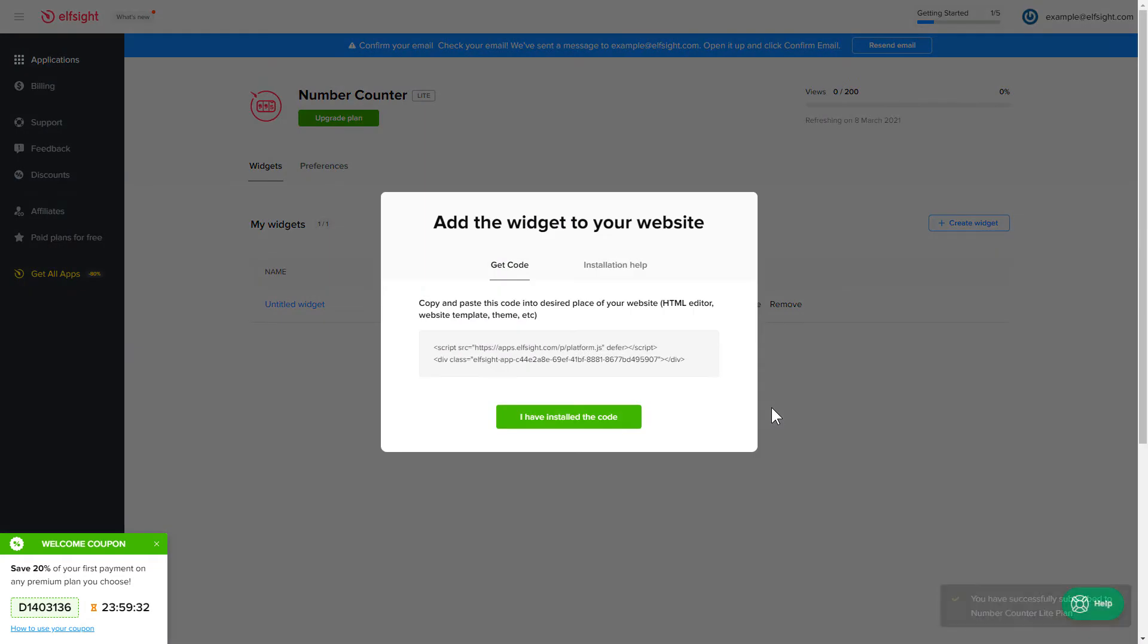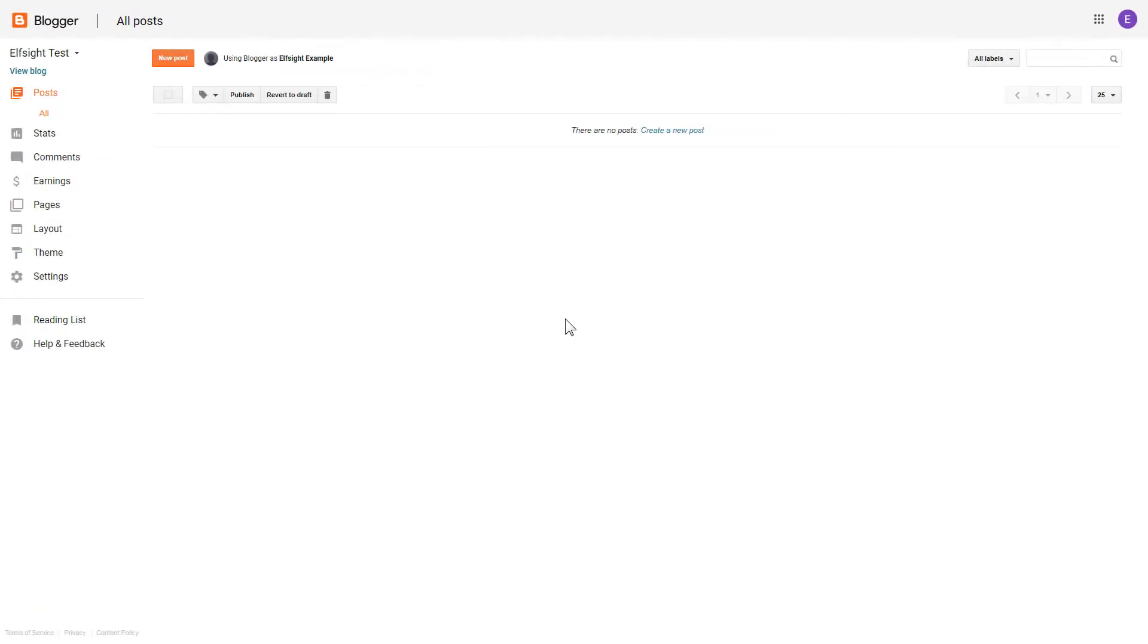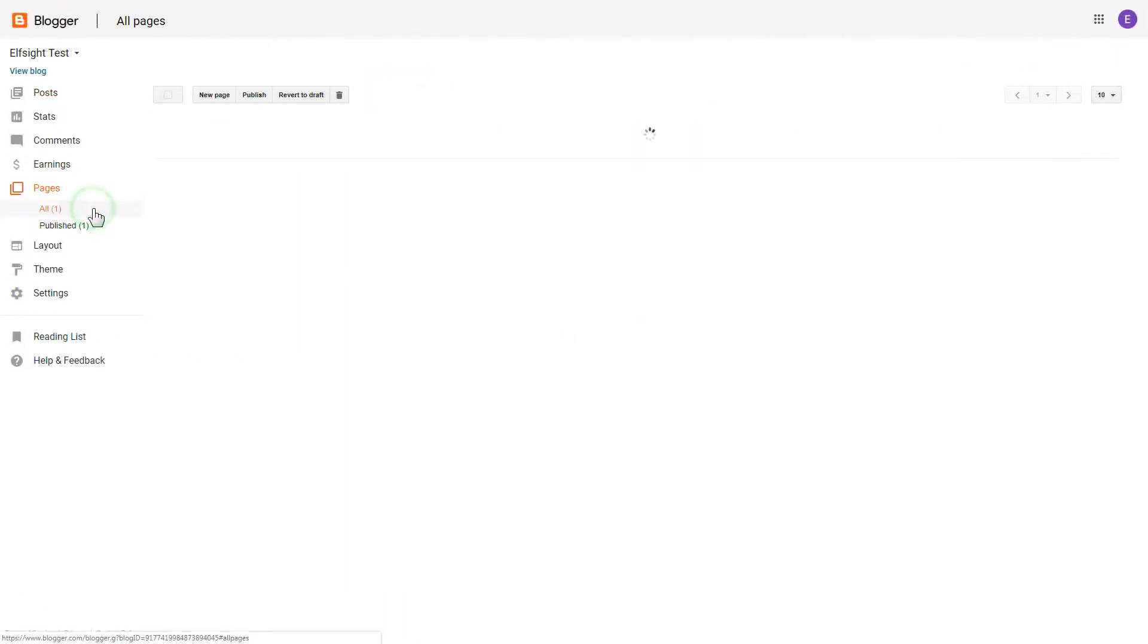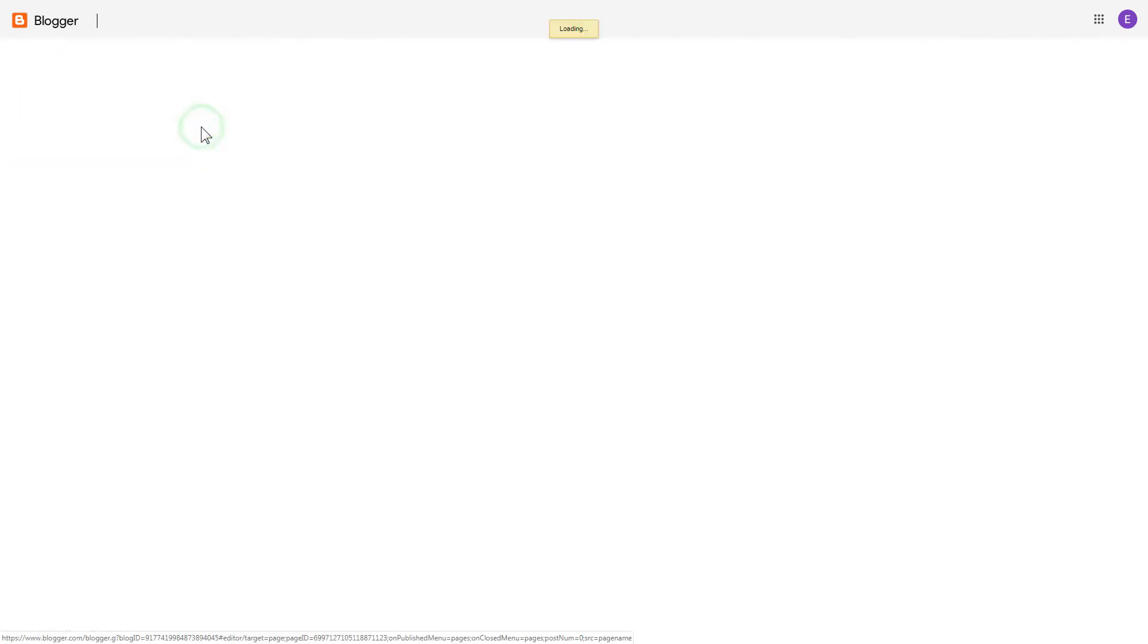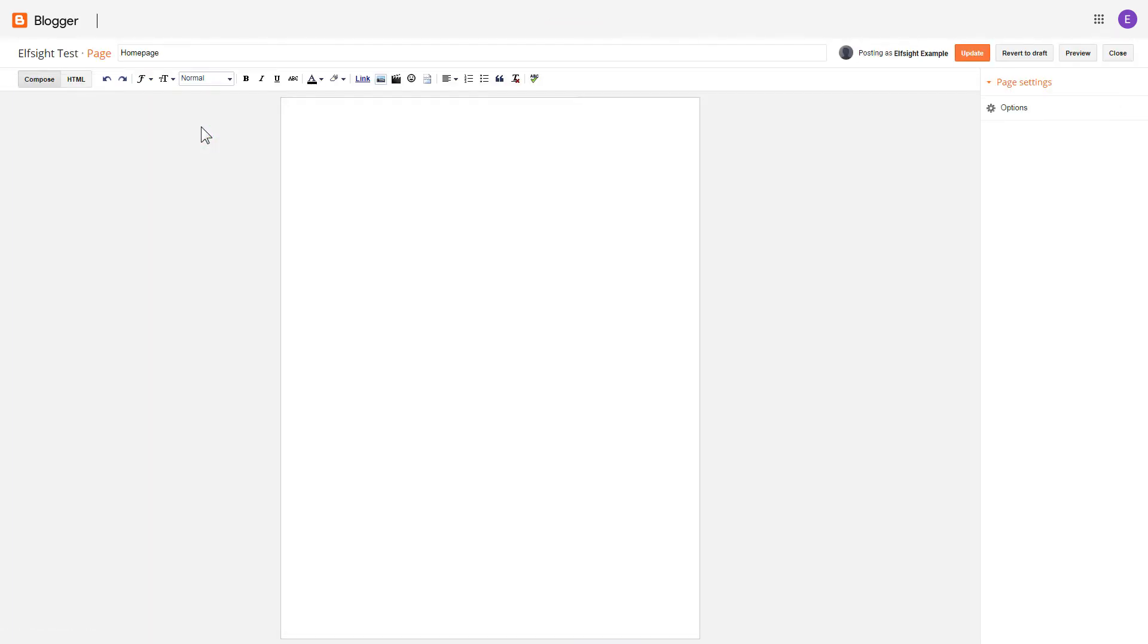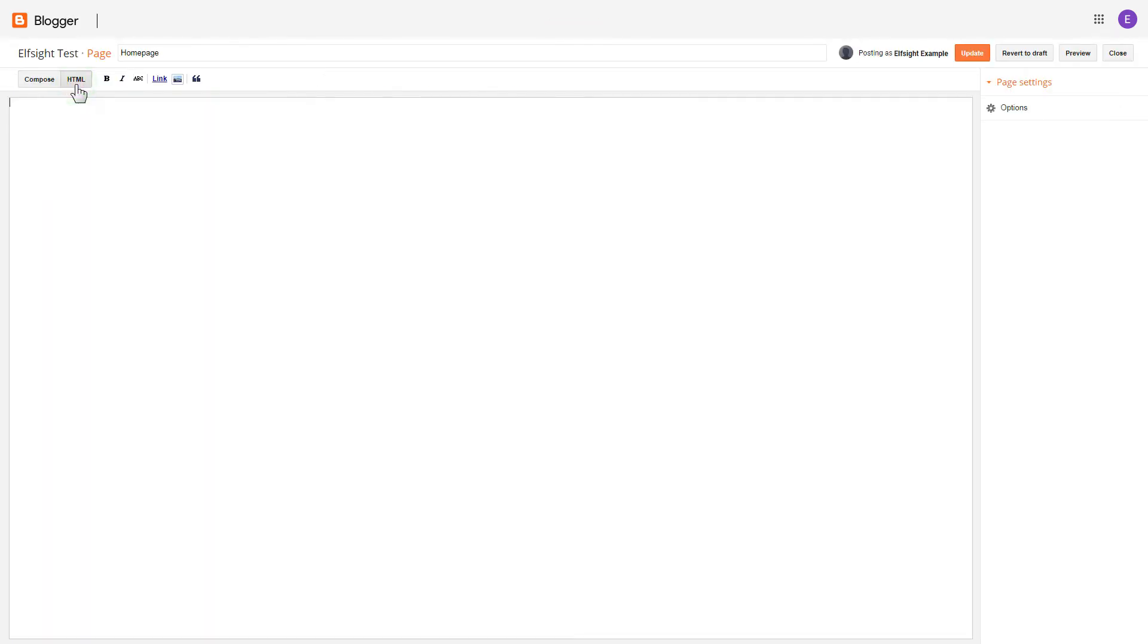Click the code to copy it and go to your website's admin panel. After you've logged in to your Blogger admin panel, go to Pages and select the required page. Press HTML button to open the page's HTML editor.